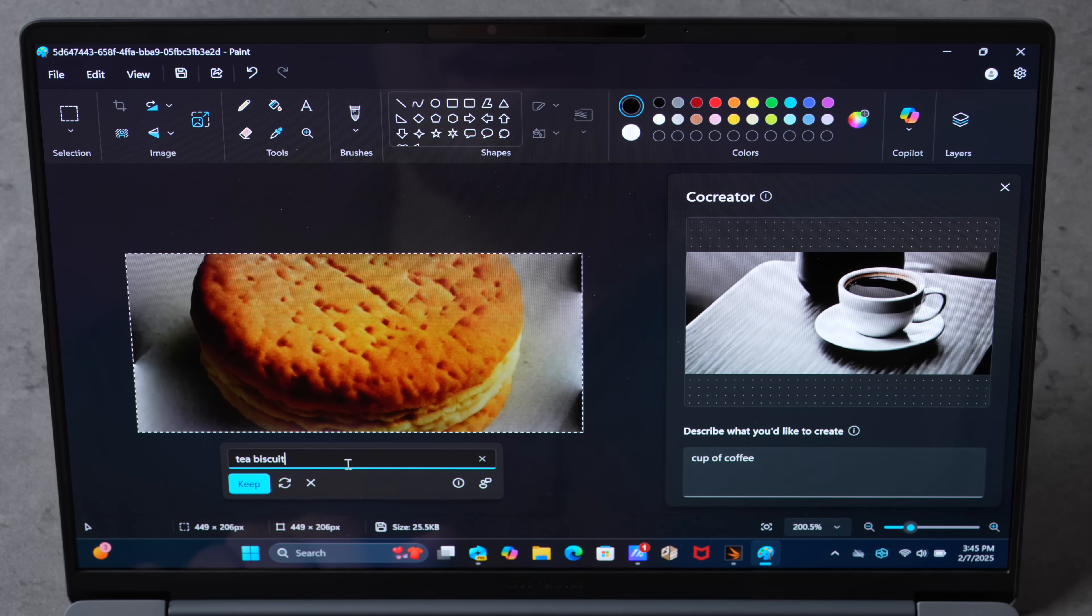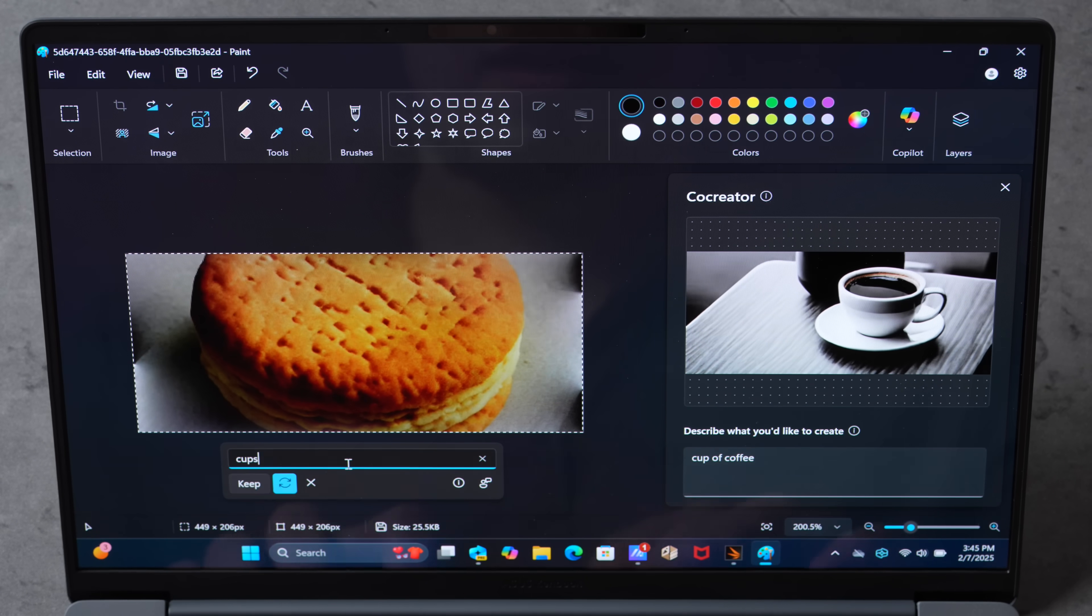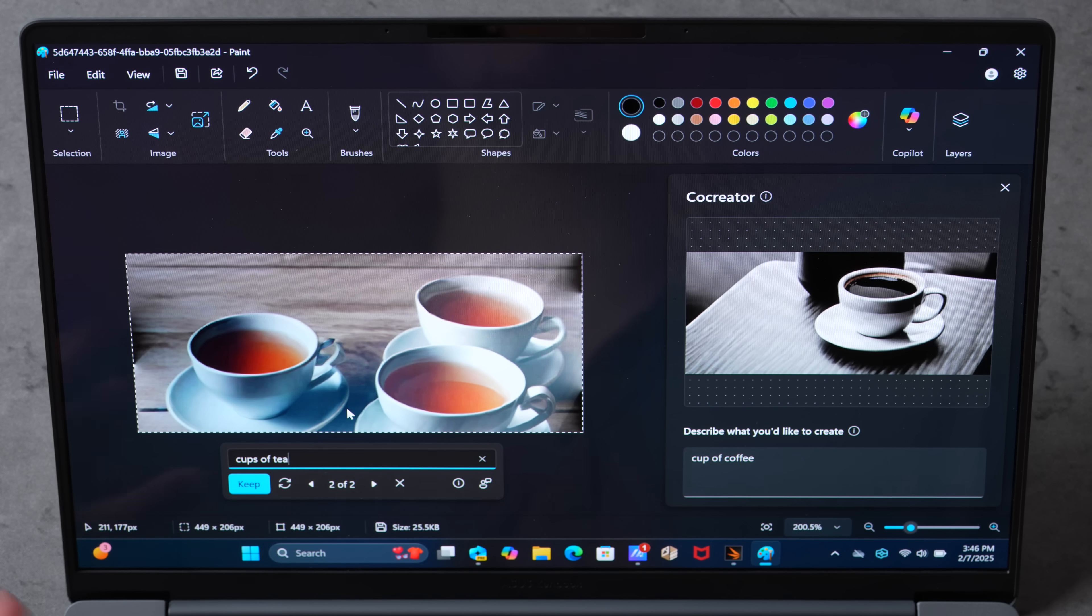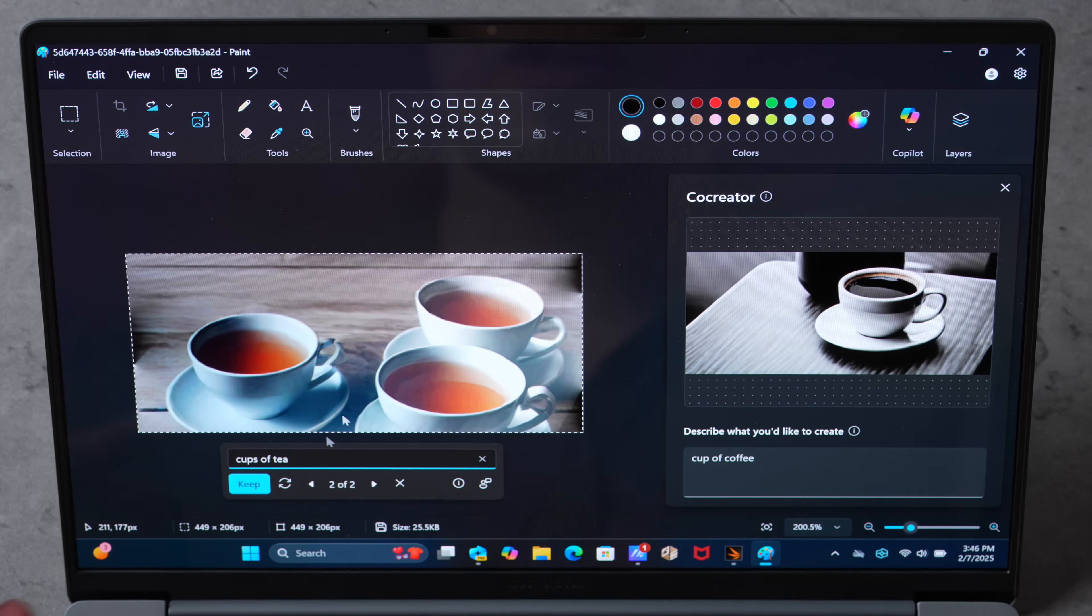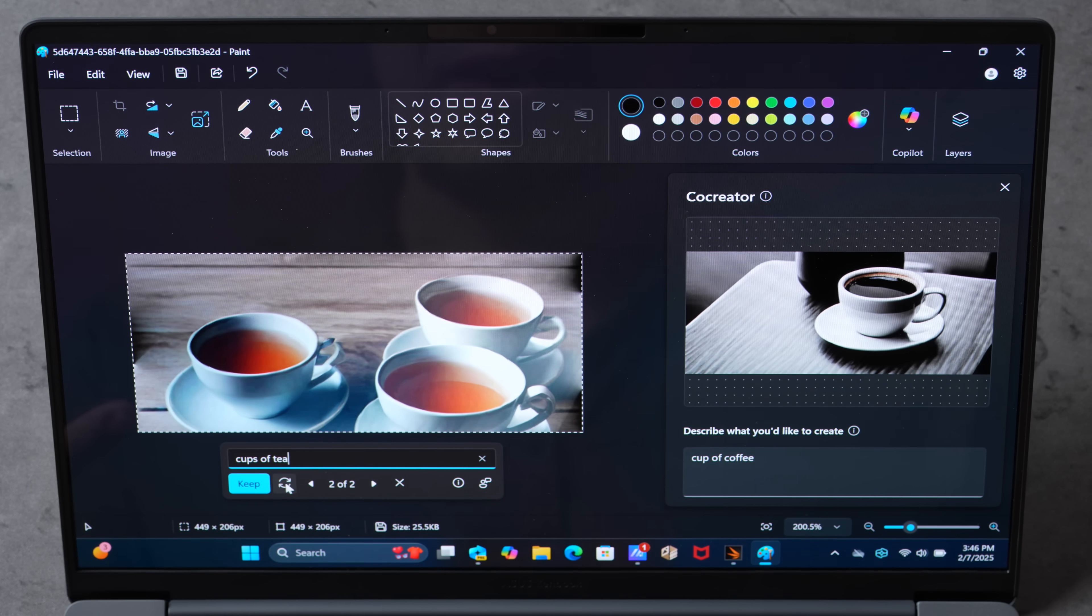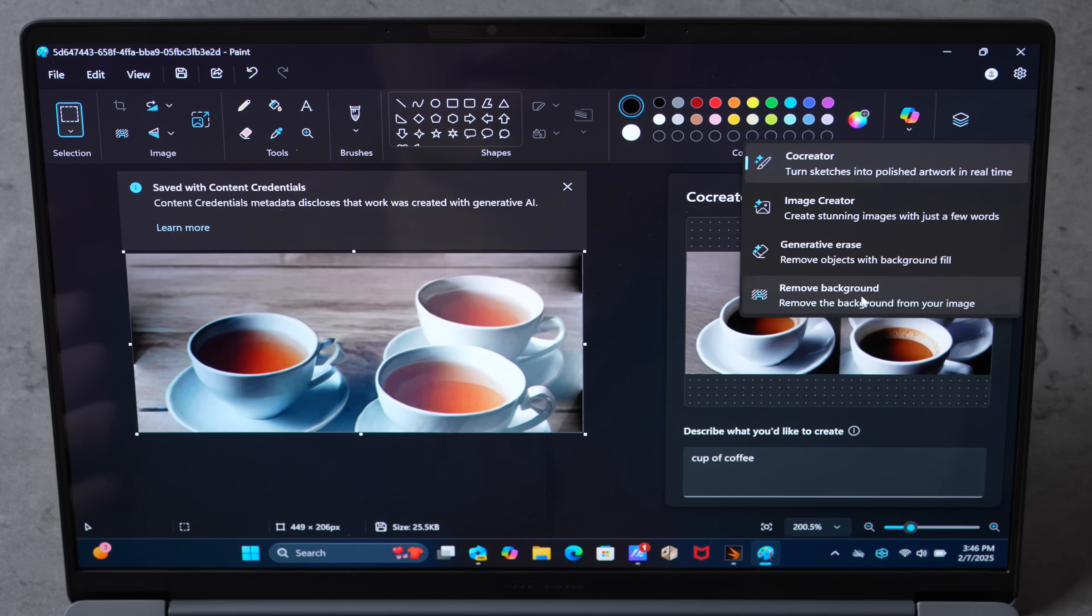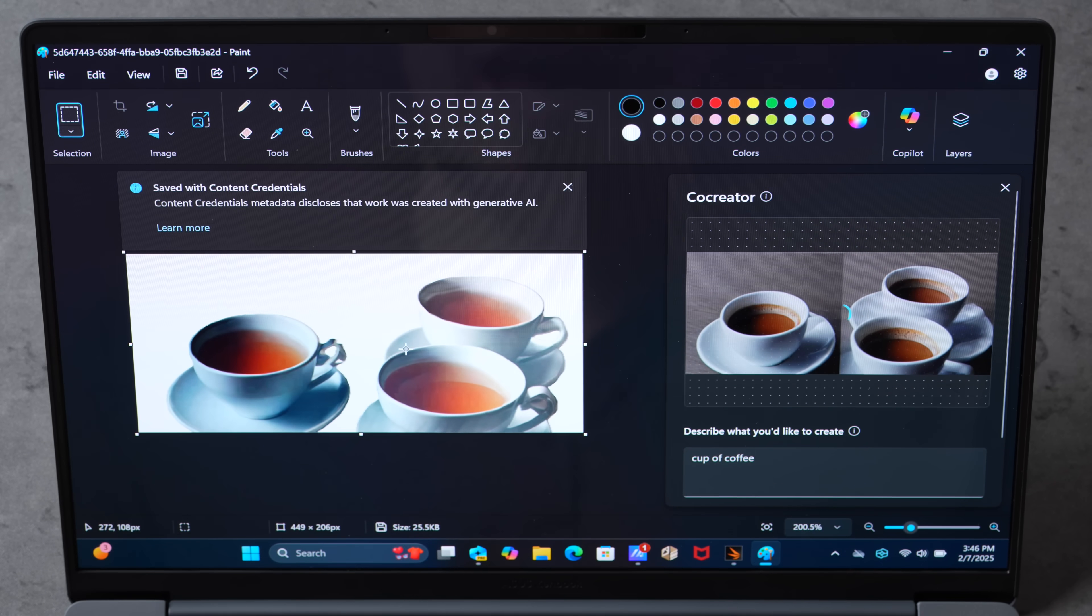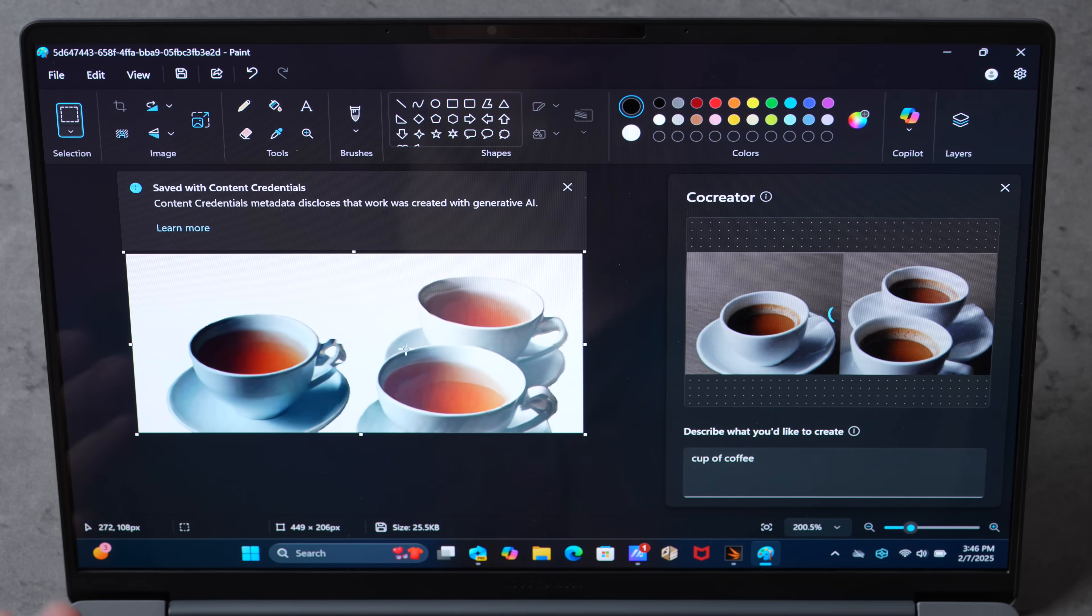Cups of tea. Oh look at that, so it's basically creating generative AI images right here on the fly. And now let's remove the background. Look at that, that is actually quite useful.